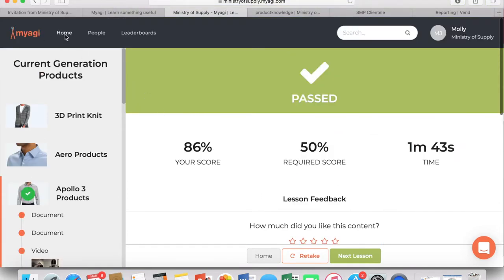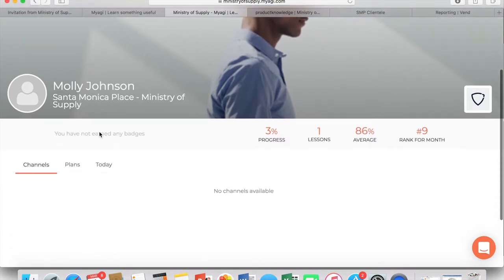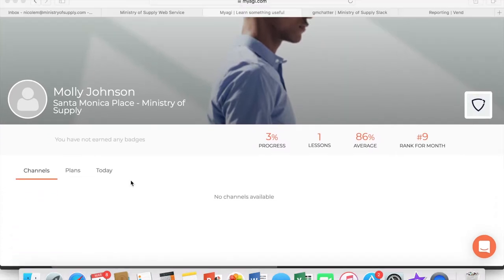Once we go back to the home page, you can see your progress, the amount of lessons you've completed, your average score, and your rank for the month. And that is it!